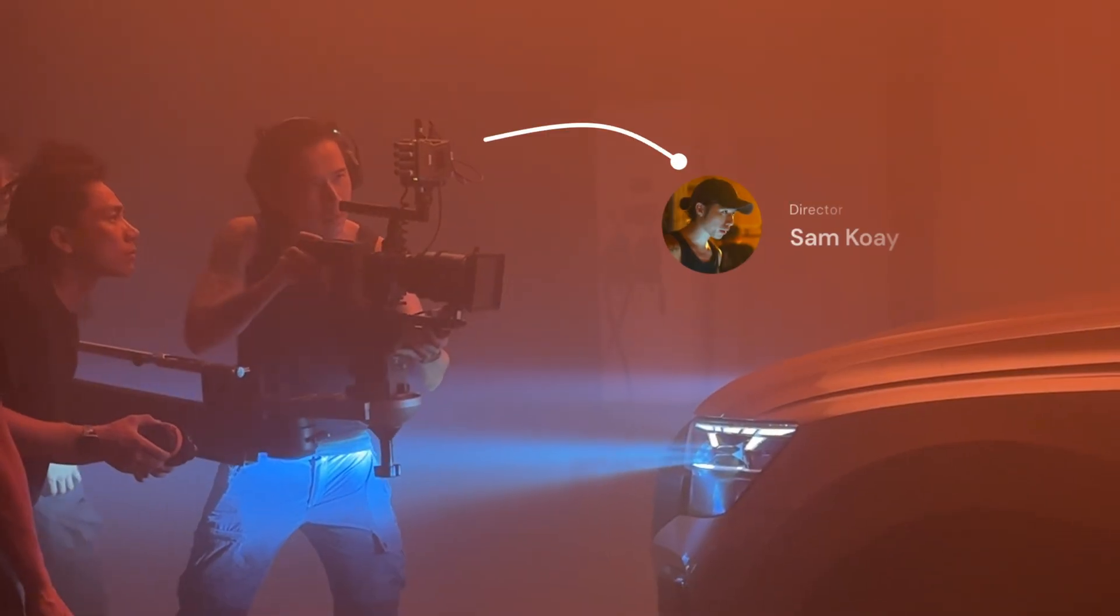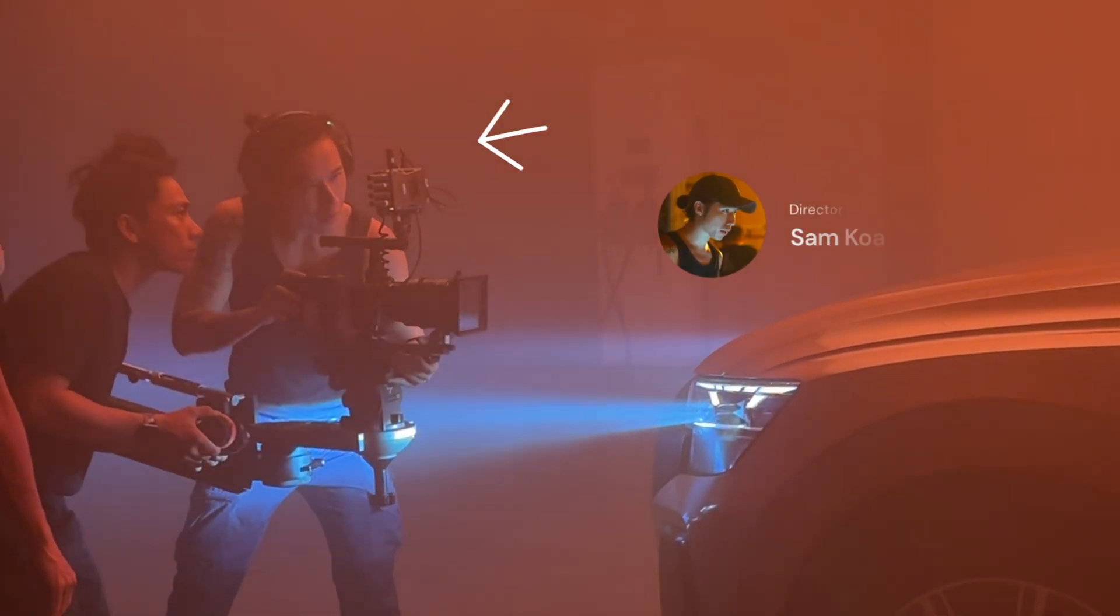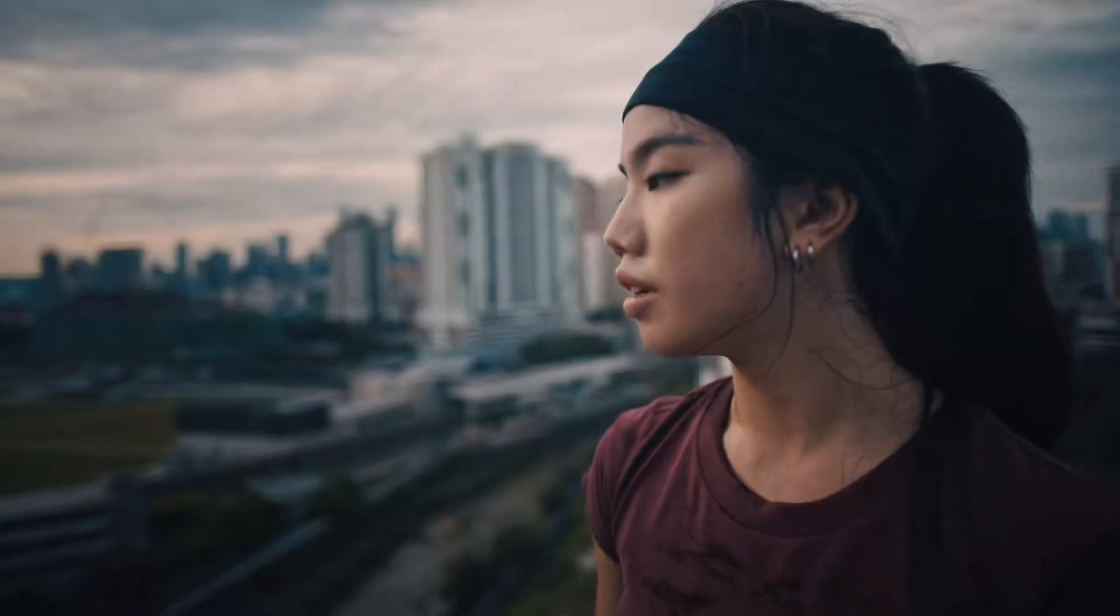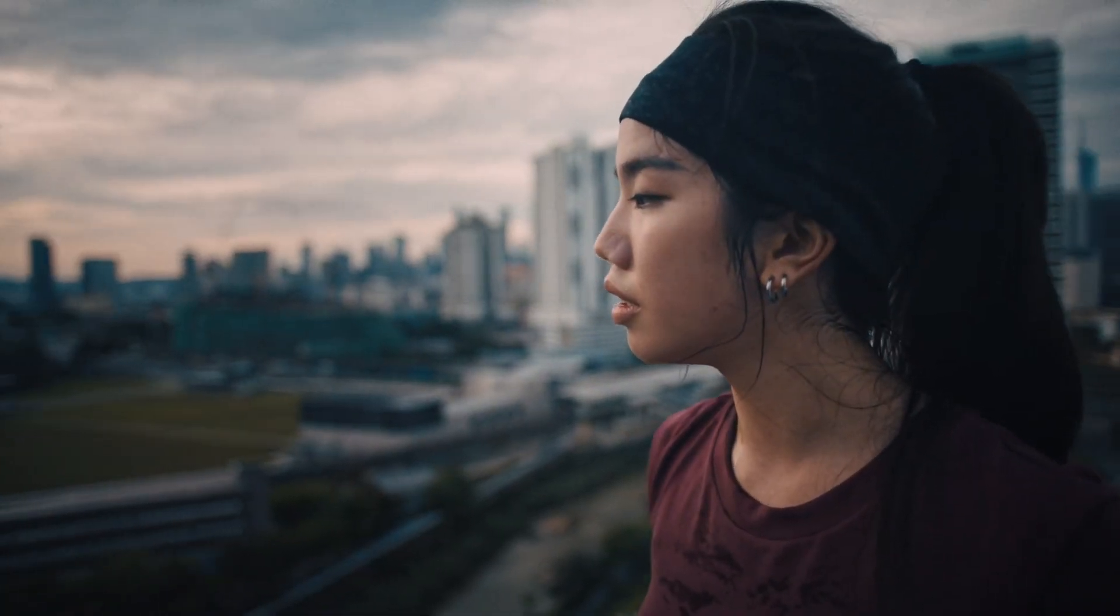Hi guys, it's Frenchy and today I invited the director Sam Koeh for him to show you how he edited this commercial for the phone brand Techno with Motion VFX.